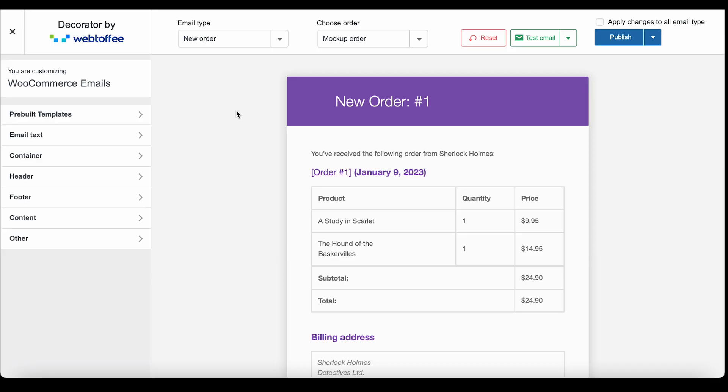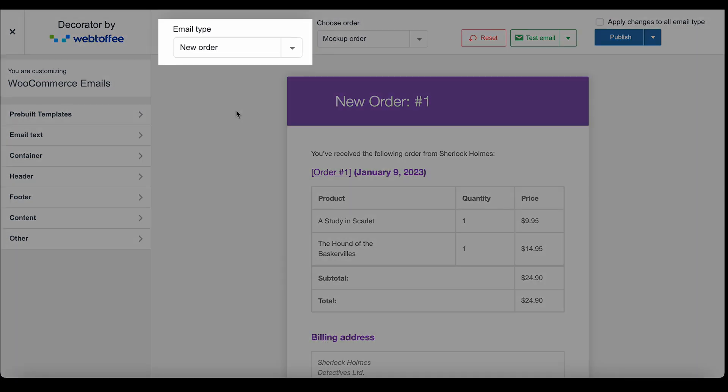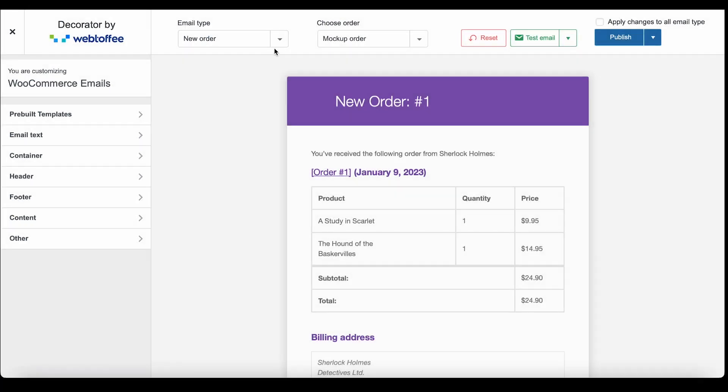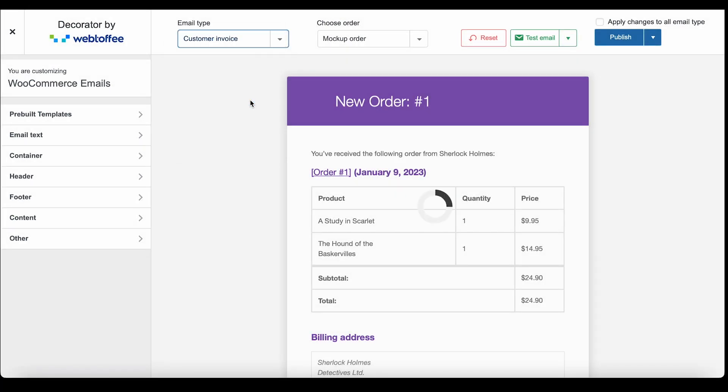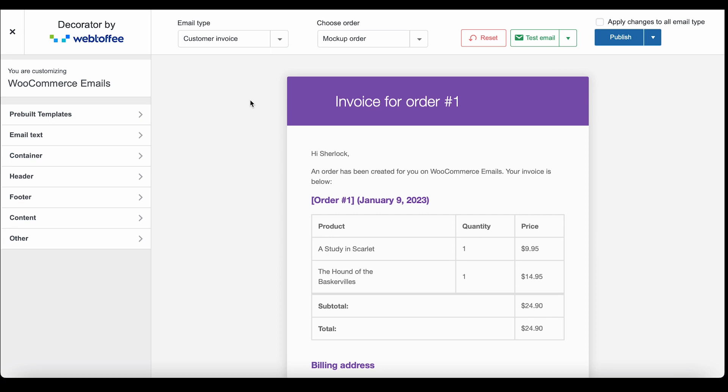Here you have all the features required for changing the look and feel of your emails. Use the option Email Type to select the type of email that you want to customize. Let's select Customer Invoice here. Any changes made here on will only be applicable for the WooCommerce Customer Invoice emails.